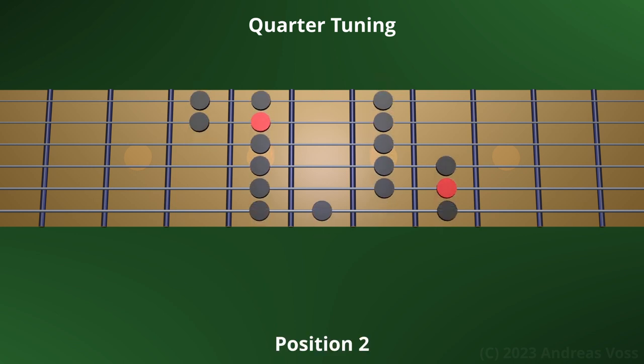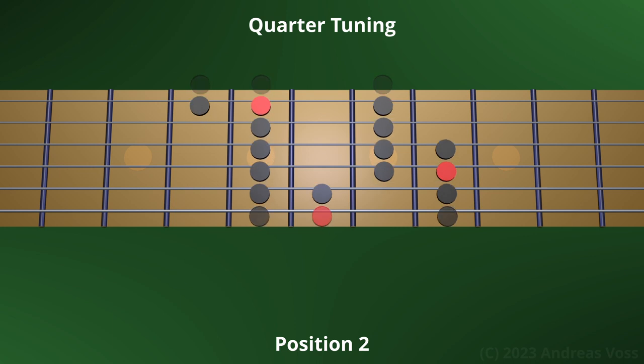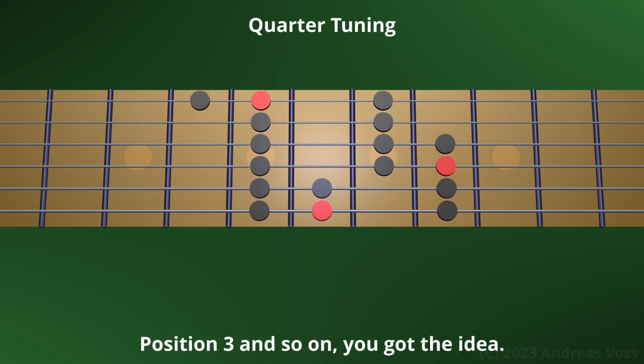Position 2. Position 3 and so on. You got the idea.